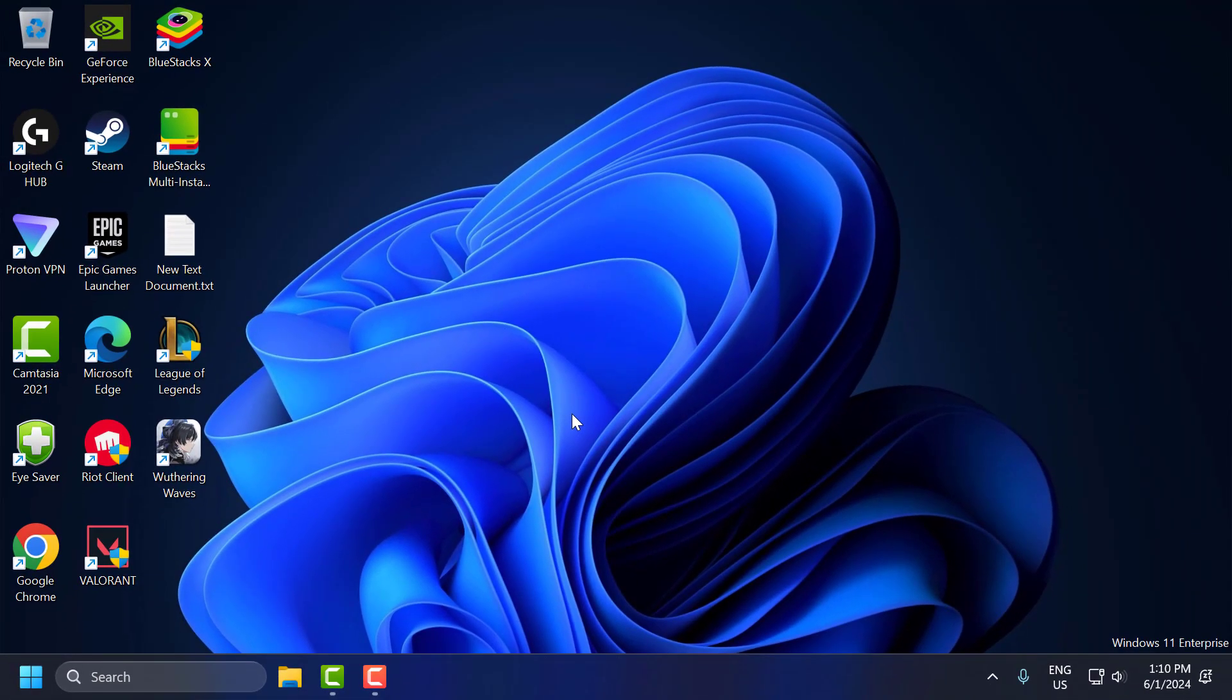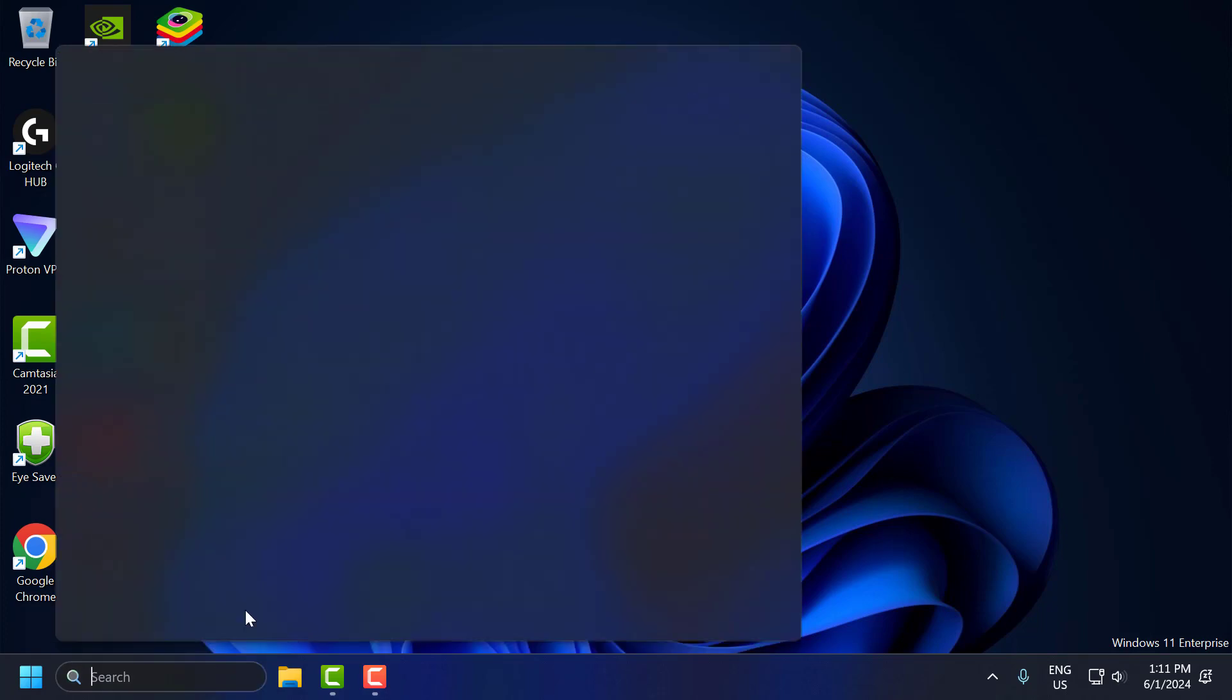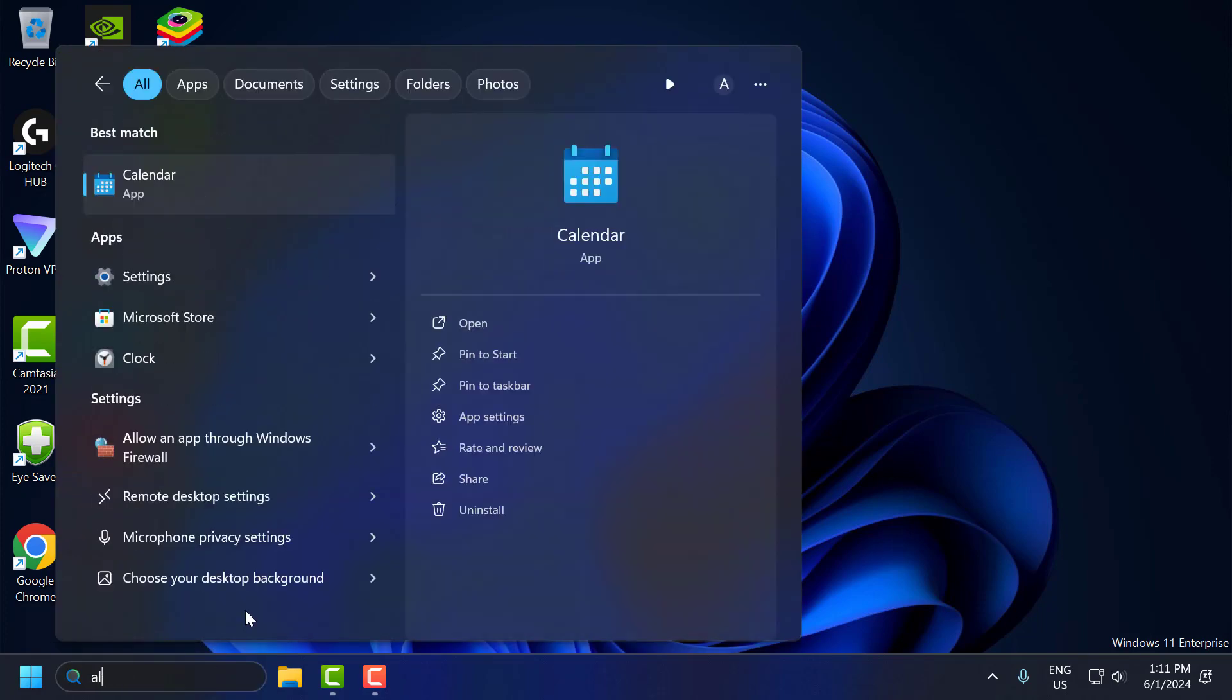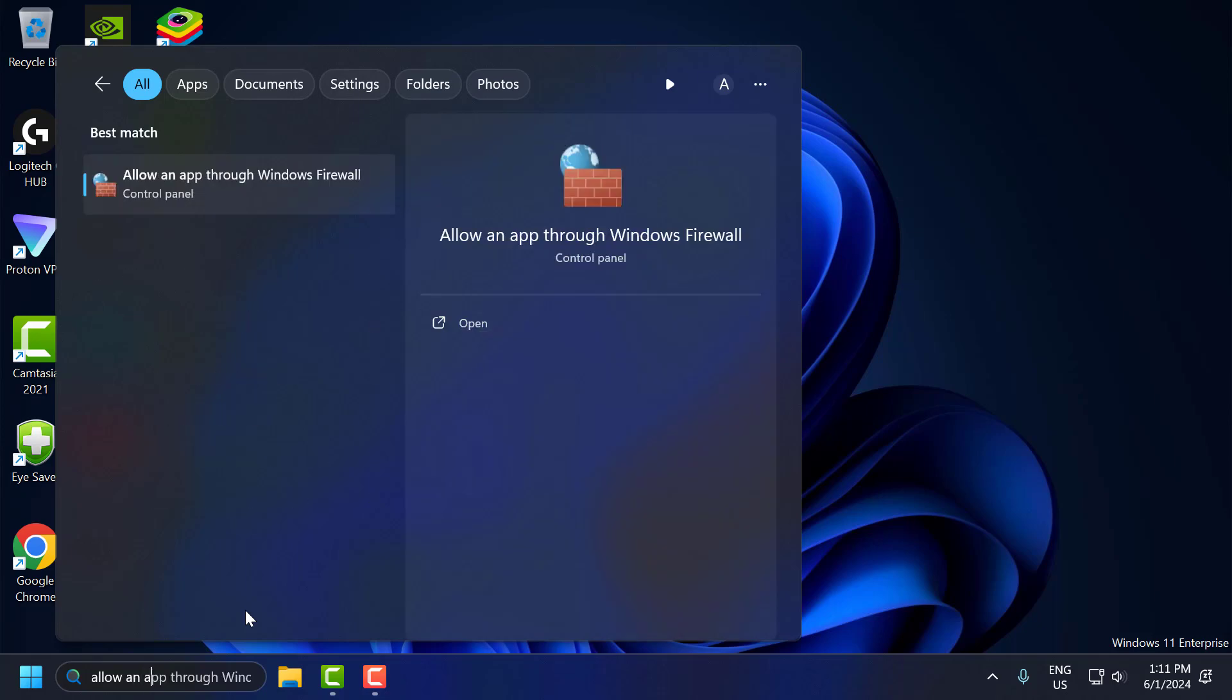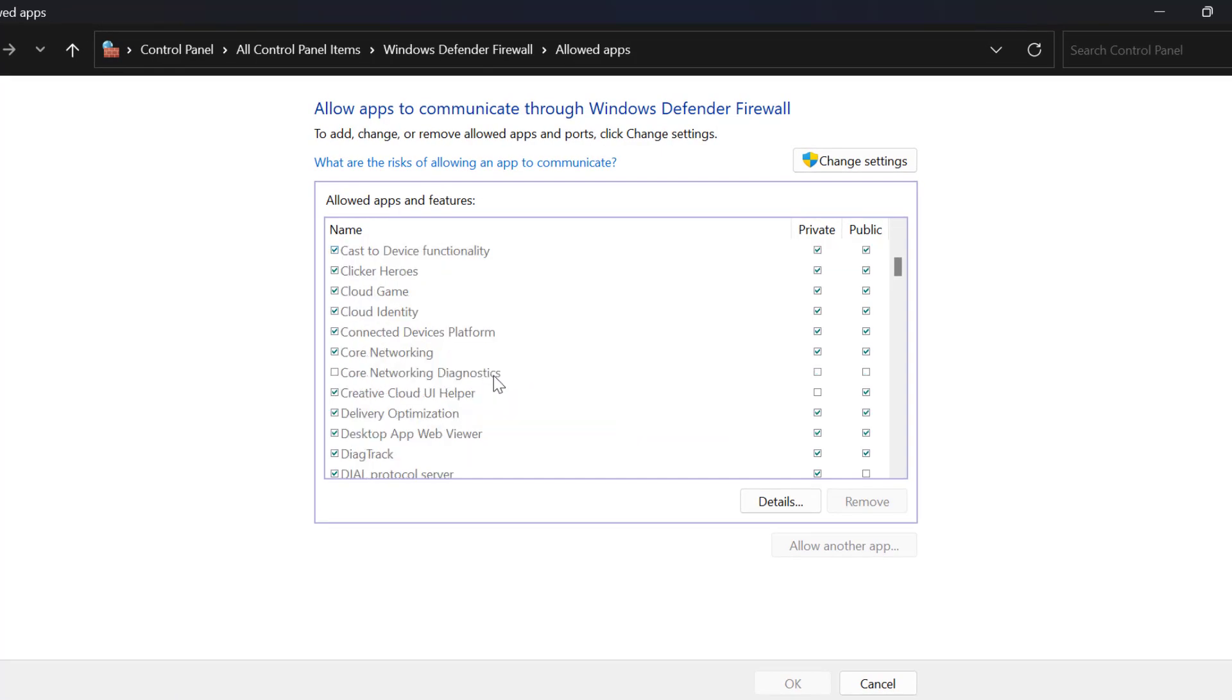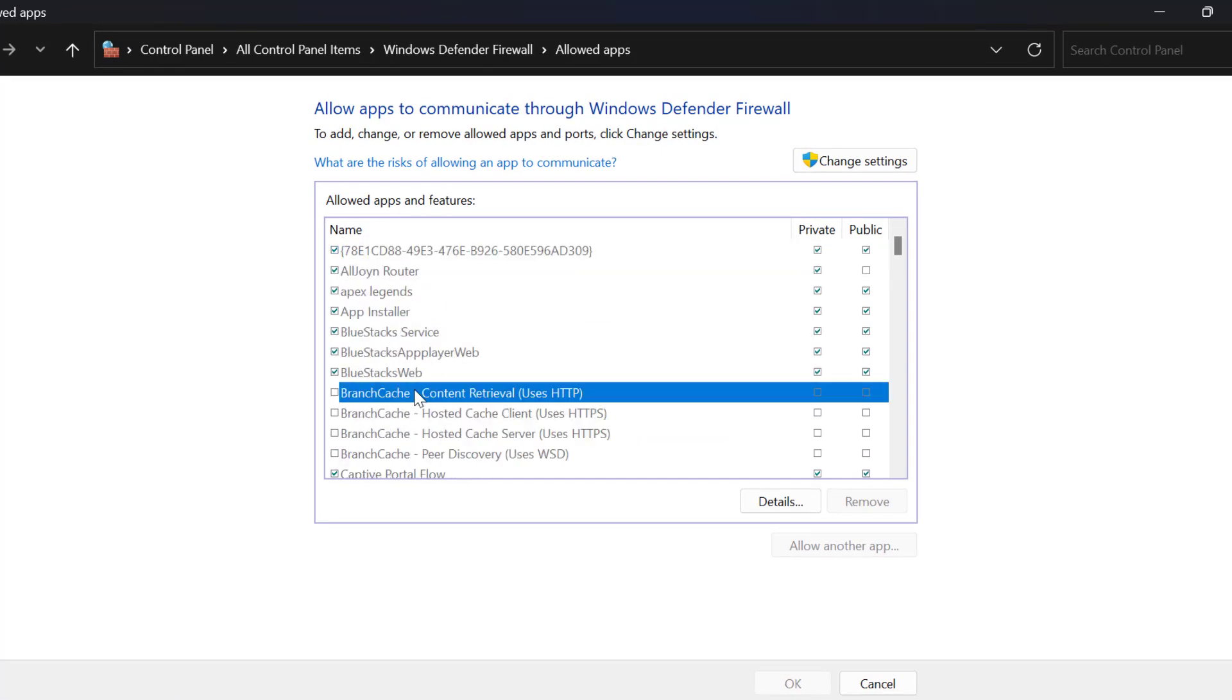The seventh step is to check Firewall and Antivirus settings. Ensure that your firewall or antivirus is not interfering with the game. To check that, go to the search menu and type Allow an App Through Windows Defender Firewall. Click to open it. In here, you need to find Wuthering Waves.